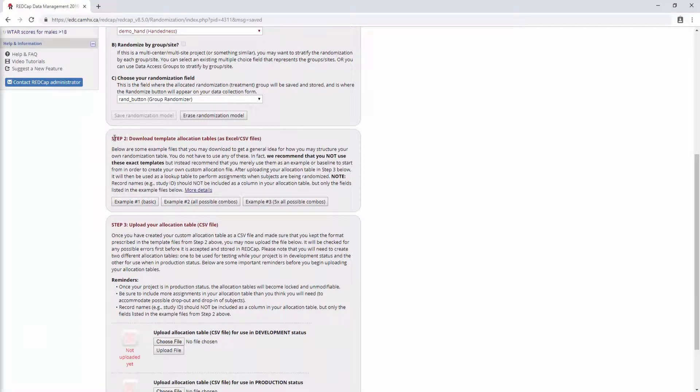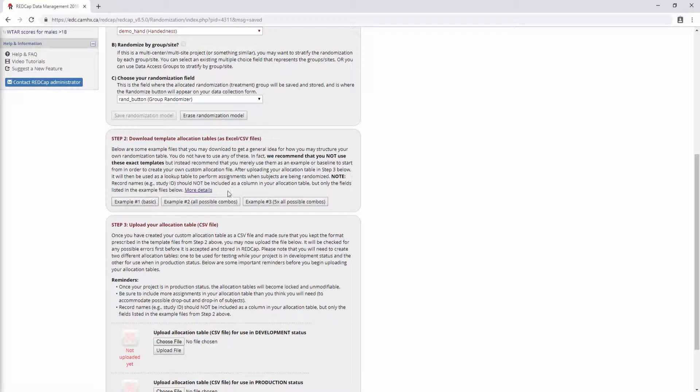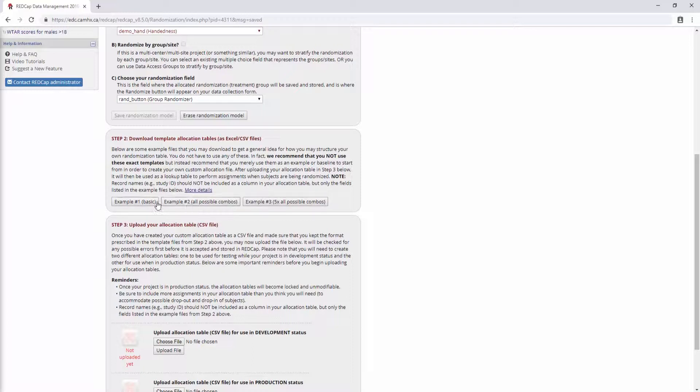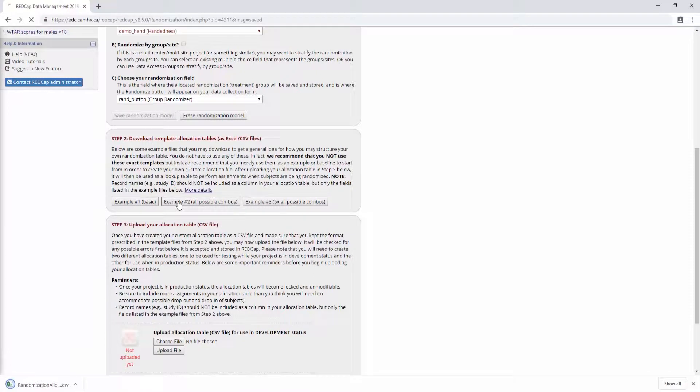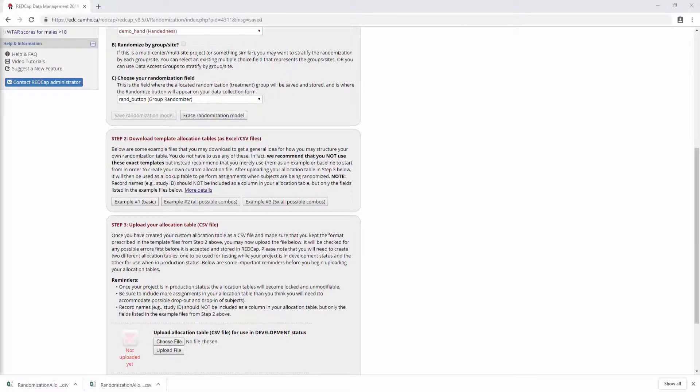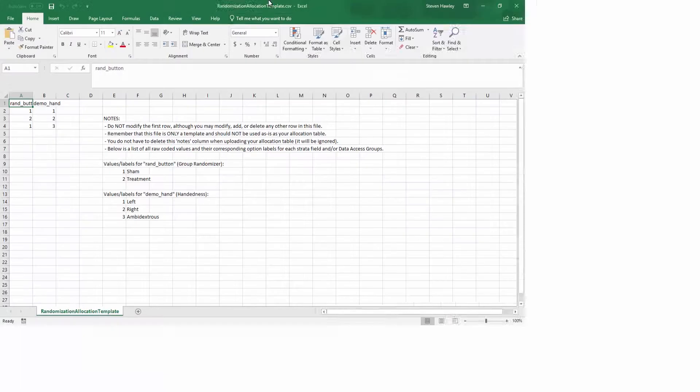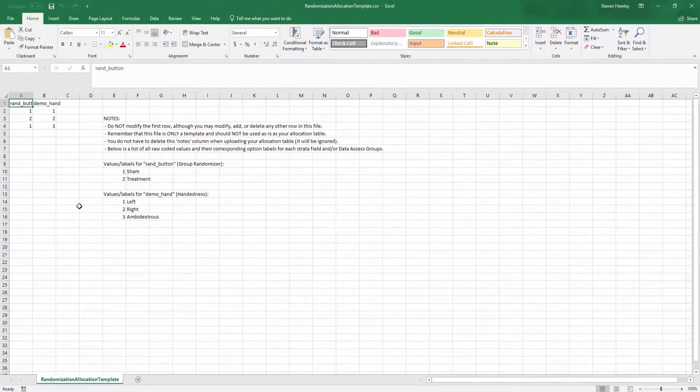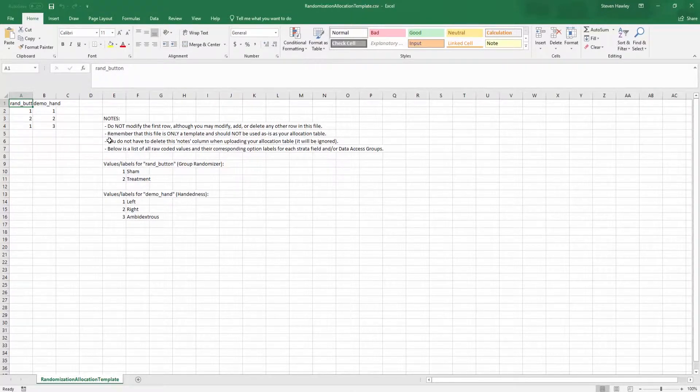So next, we have the allocation template. And Redcap gives kind of three examples that you can start from. But it says very specifically, we recommend that you do not use these exact templates. And I'll show you why that is in a second. So first, we have the basic example. And then we have what it's calling all possible combos. And then five times all possible combos. So I'm going to download one and two. And then I'll just kind of explain what three means. Because these are pretty much identical and, well, I'll just explain it when I get there. So I will download this and this. Okay, so if we take a look at the first one, it's just going to open up in Excel.